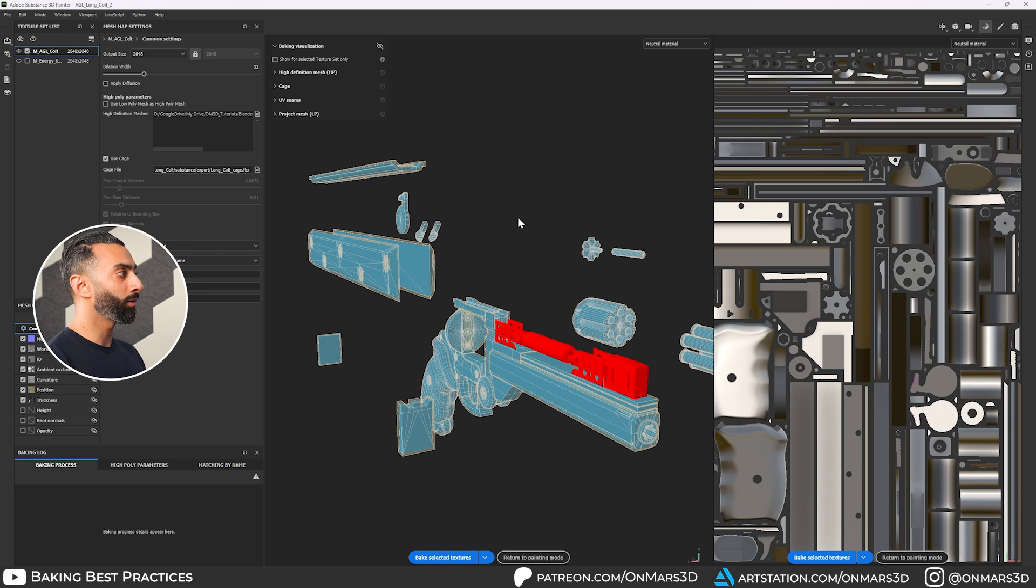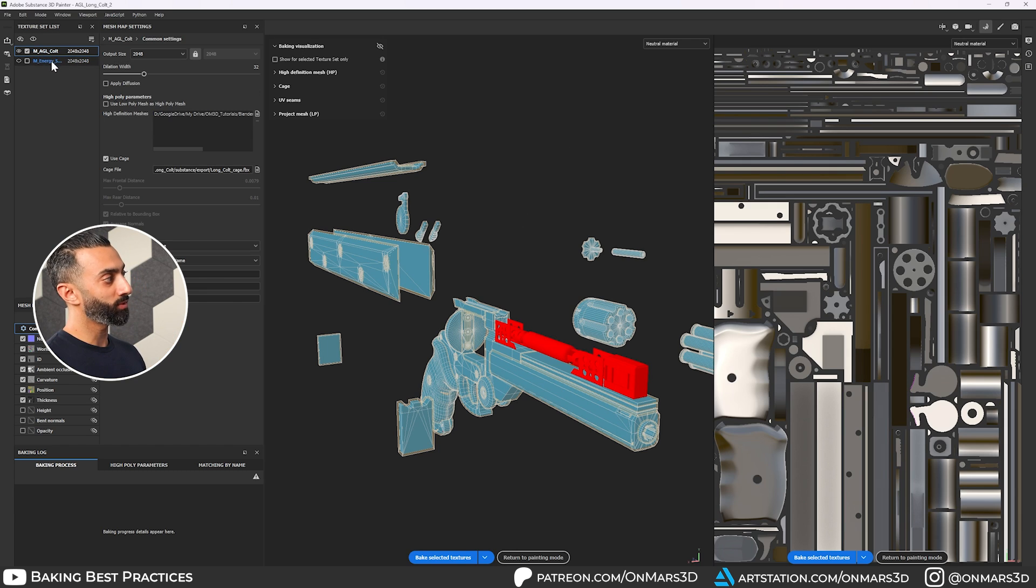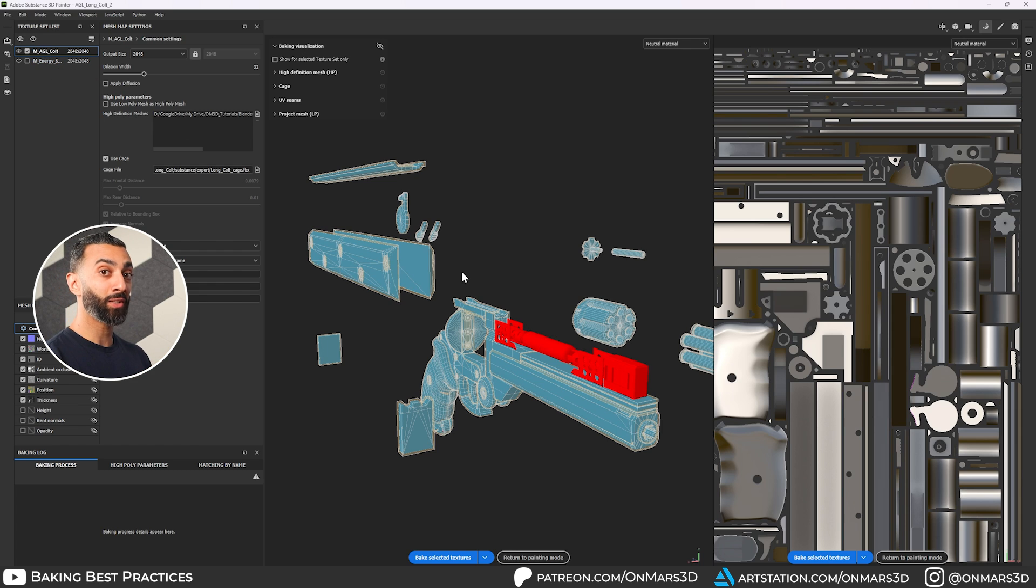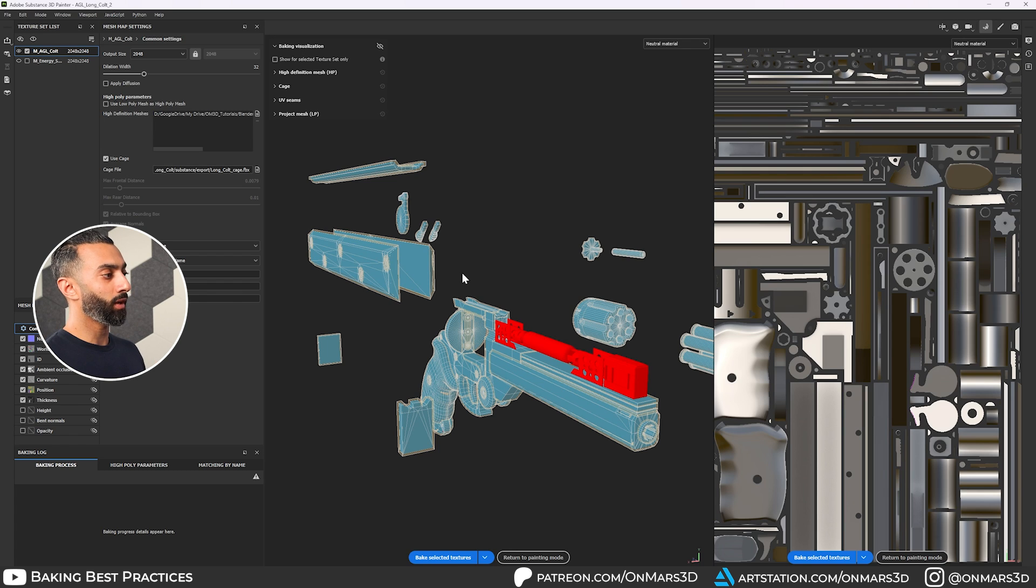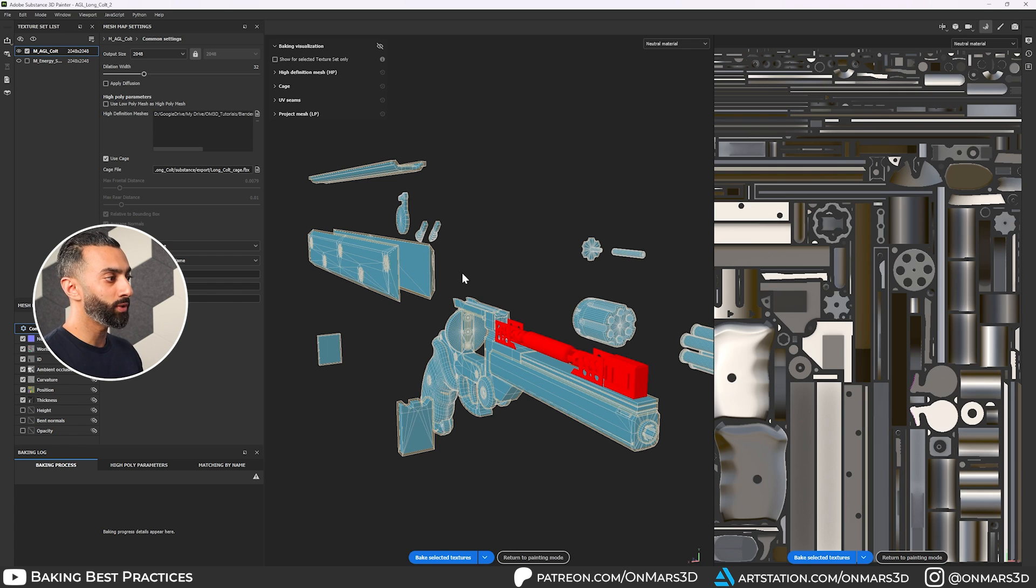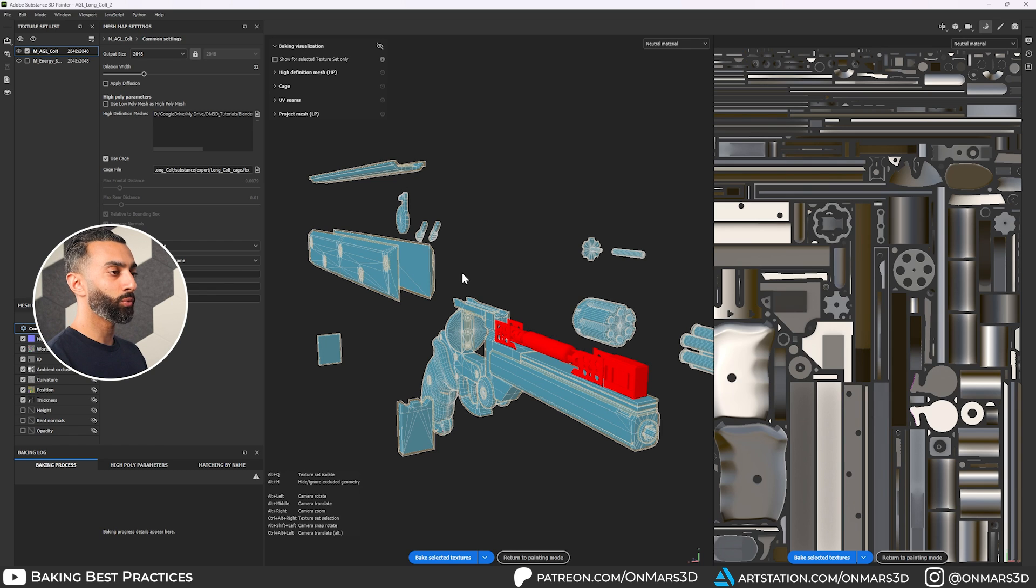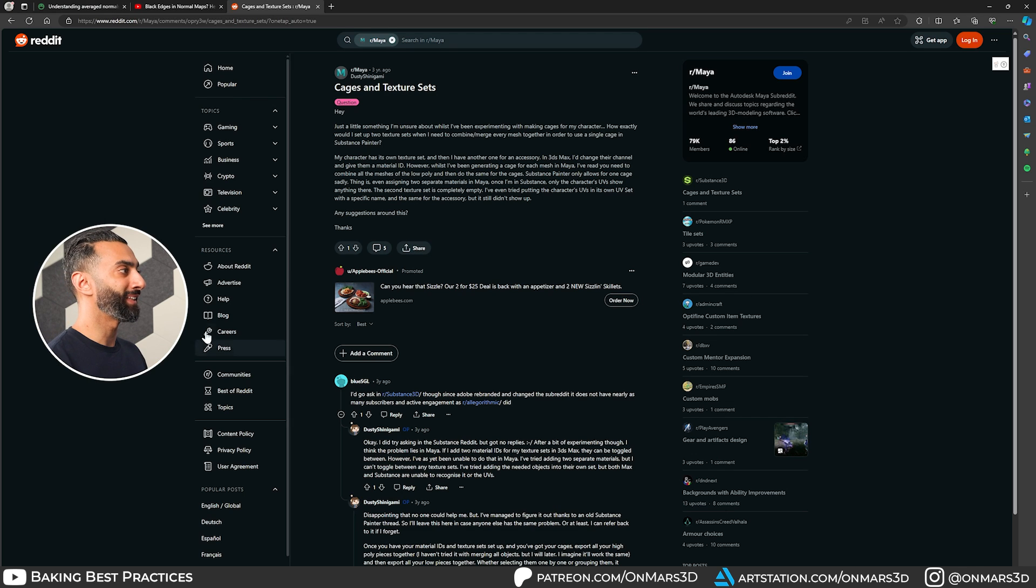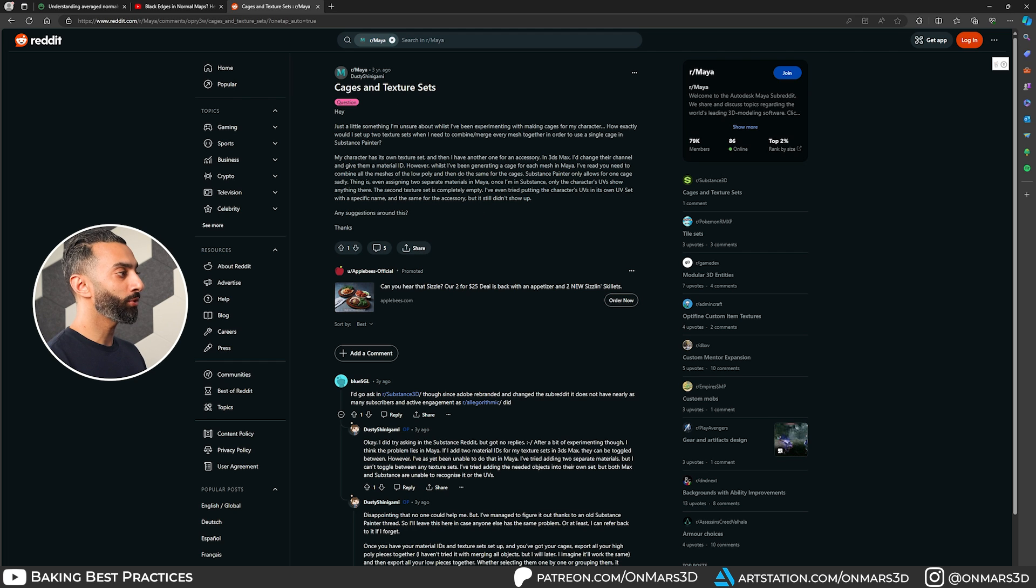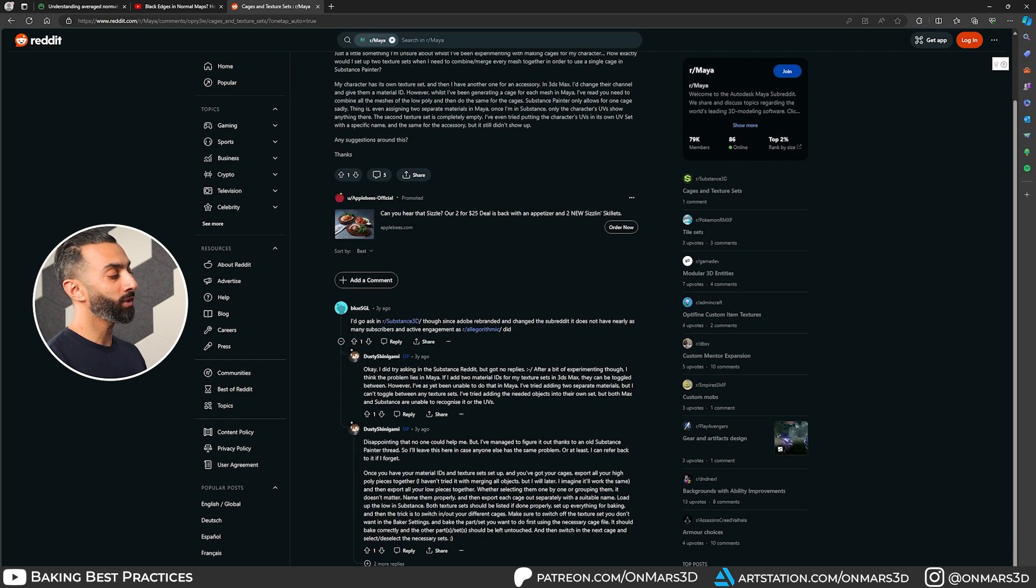Side note, this whole thing of baking with cages on specific texture sets, I actually ran into some issues because I was bringing everything in on a single cage trying to bake the entire model. And looking online, I couldn't find any great resources about it until I found this one thread on Reddit where they talk about it specifically. And this person, Dusty Shinigami, posted this, couldn't get actually a lot of help.